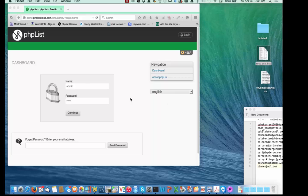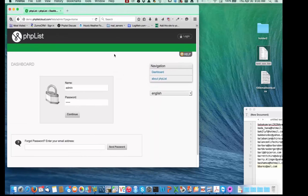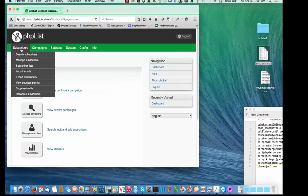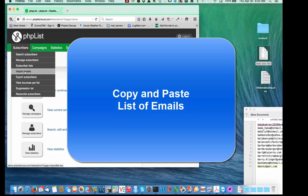I've got my browser open right here and I'll go ahead and log in. I've got some lists on the desktop over here. I'll go to Subscribers, Import Emails.